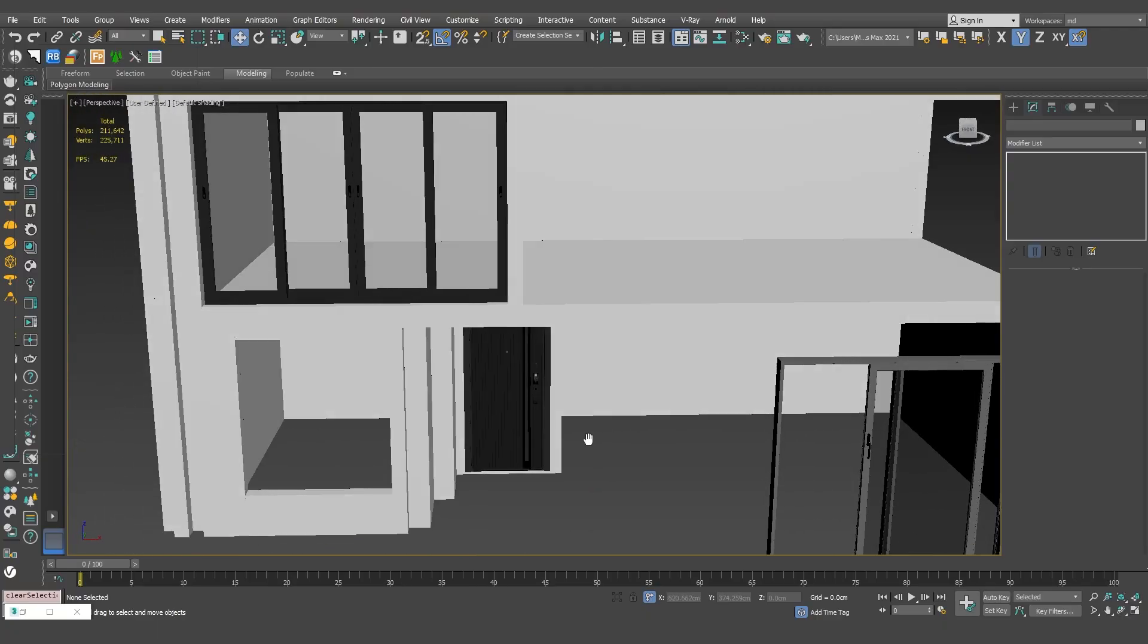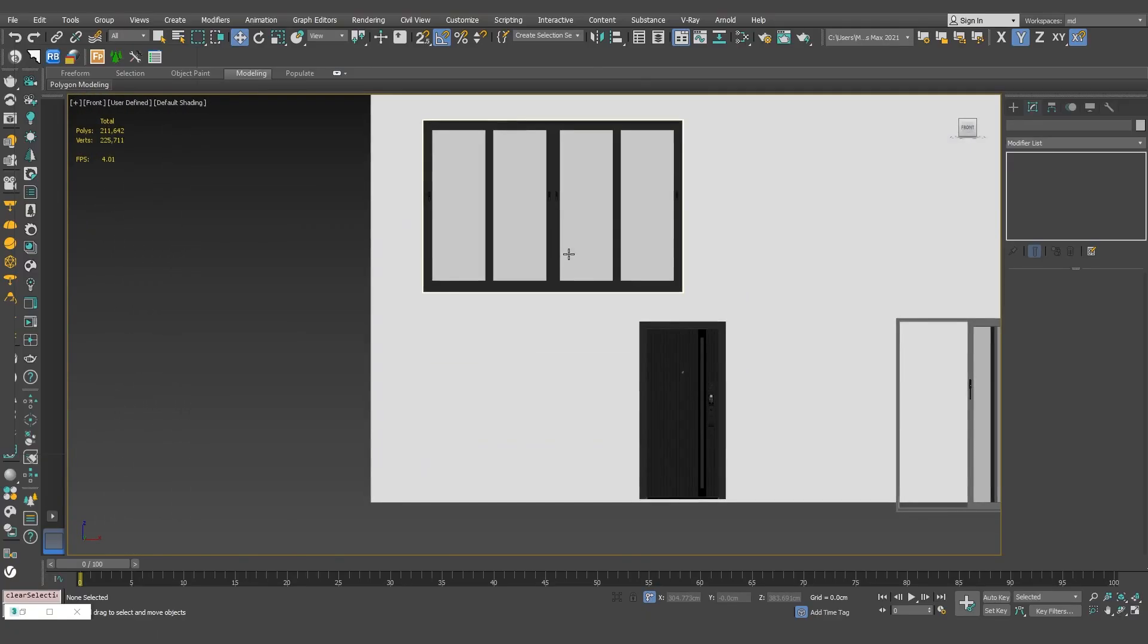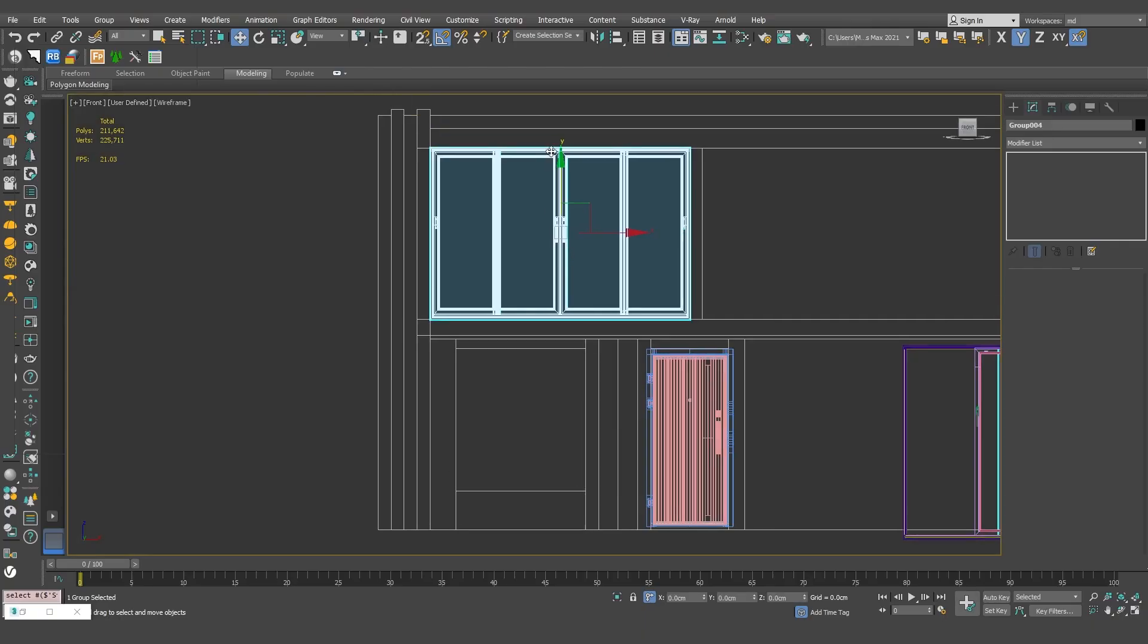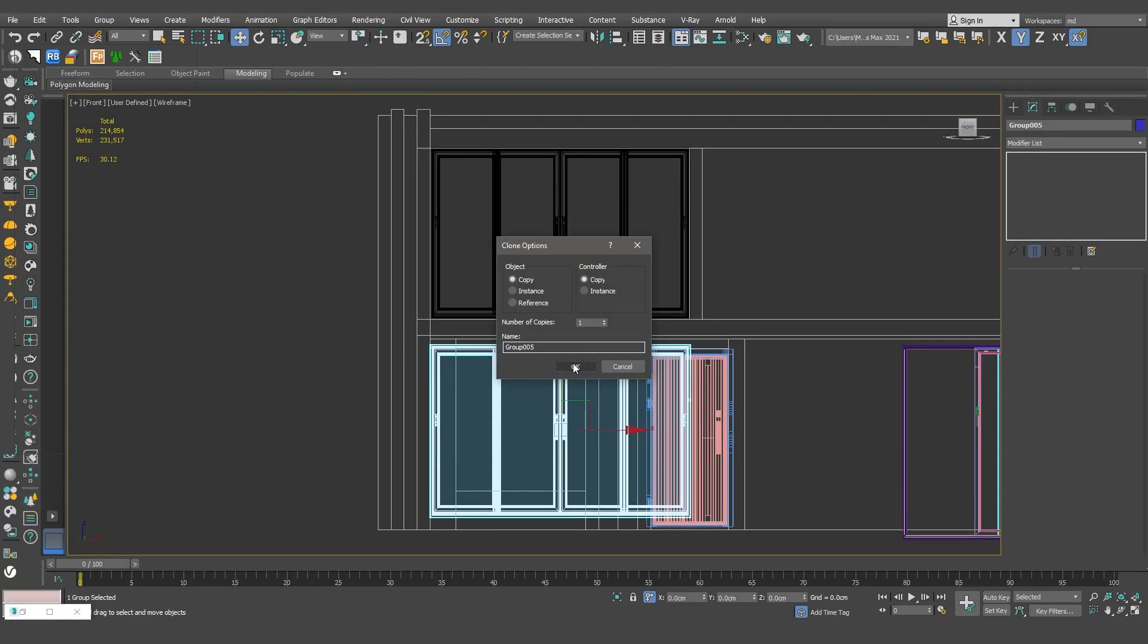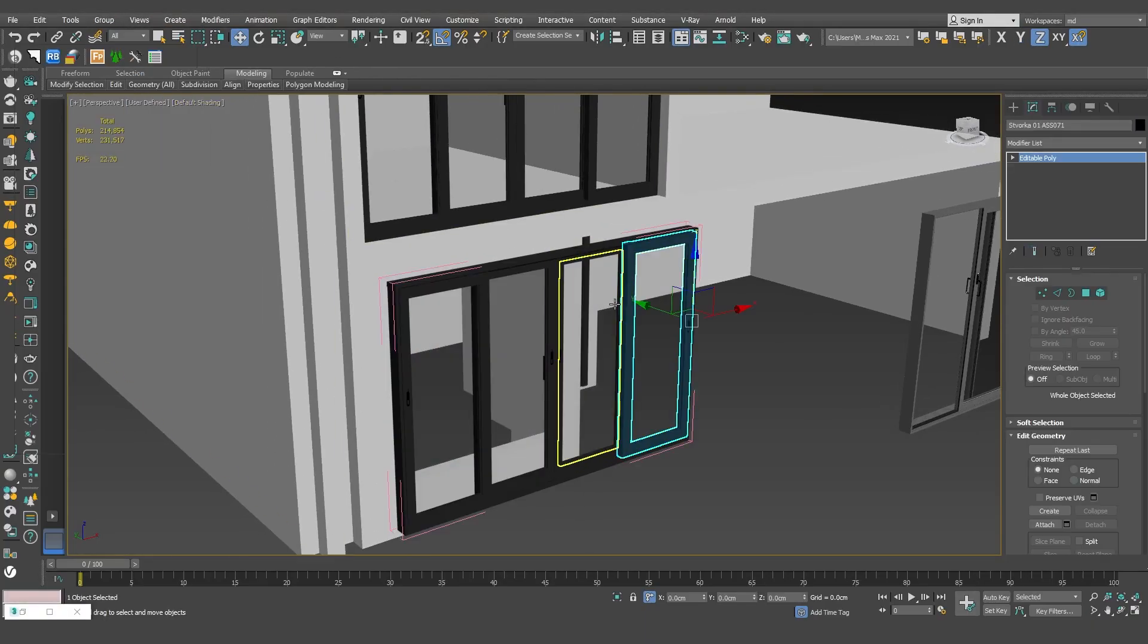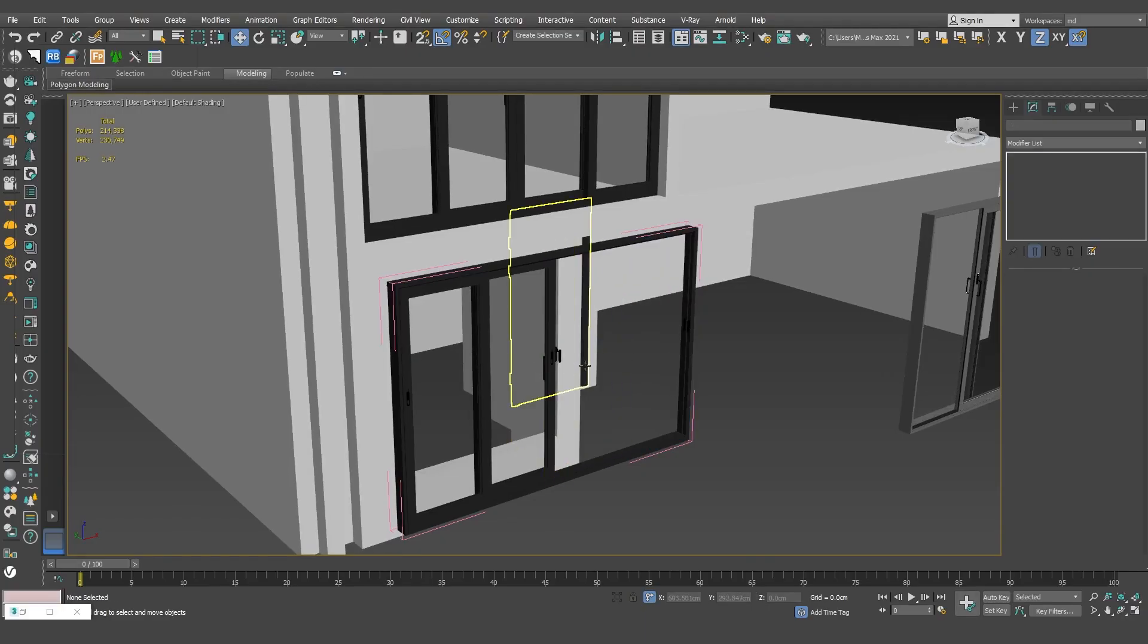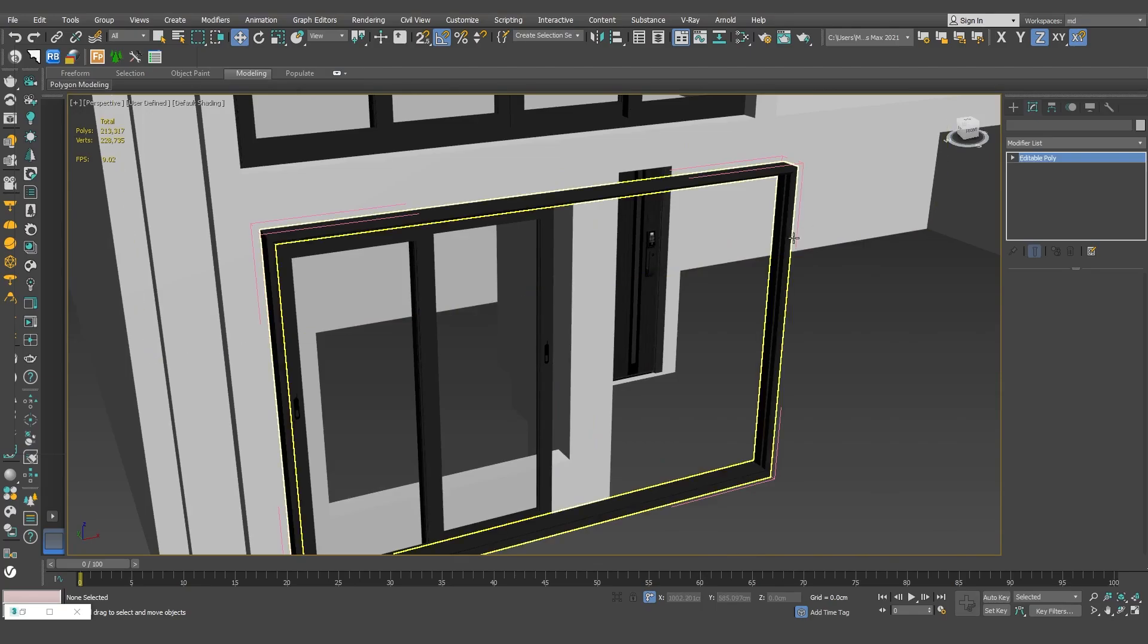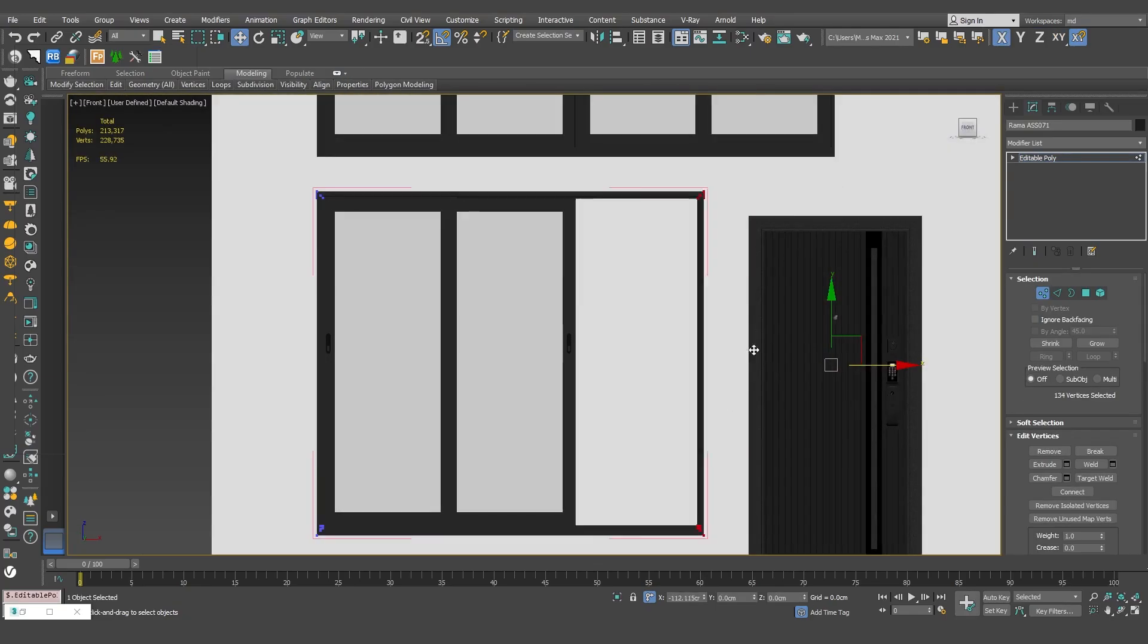Okay, the top window is fixed. For the ground floor, I need to delete 2 of the windows. Then I'll use editable poly to fix the window properly.